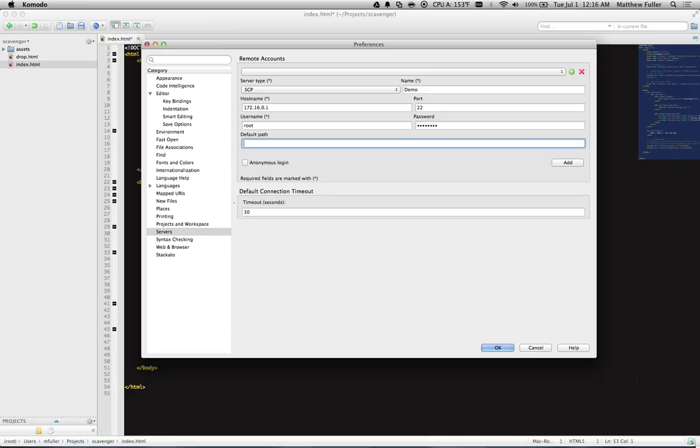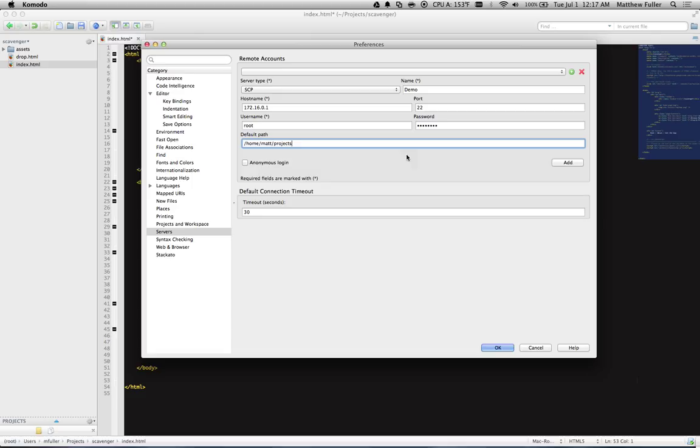Then under Default Path, you can put a default path here. So for example, I store a lot of stuff in Projects. This basically allows us to open directly to that directory when I first make the connection. When you're done, click Add, and you now have Demo in your list of remote accounts.